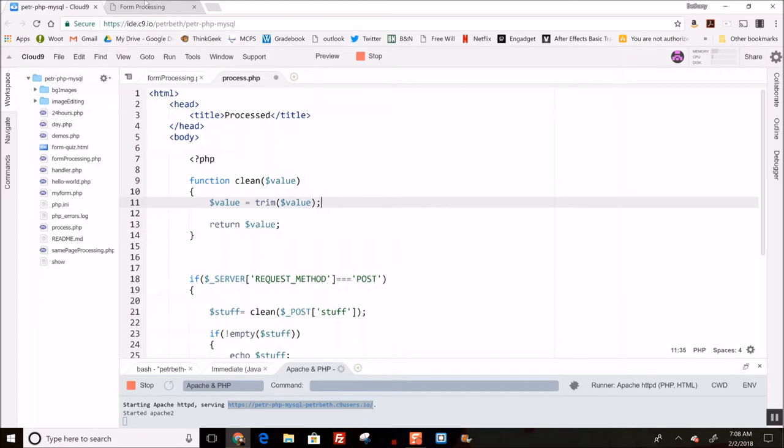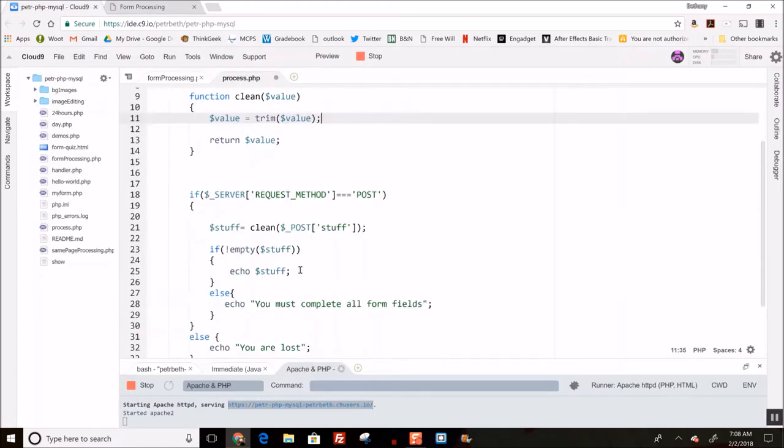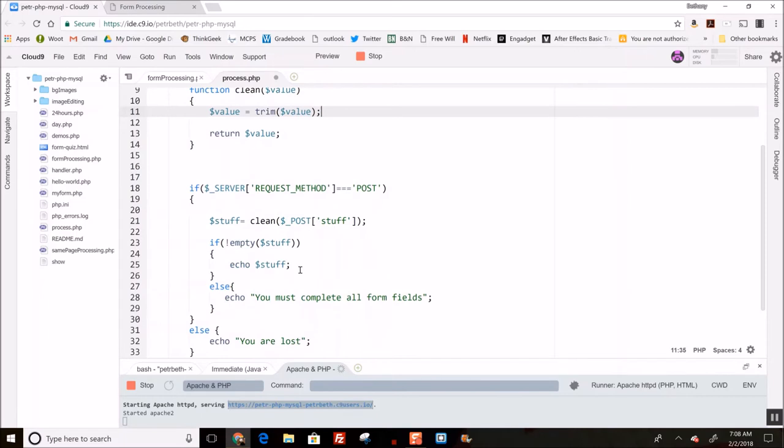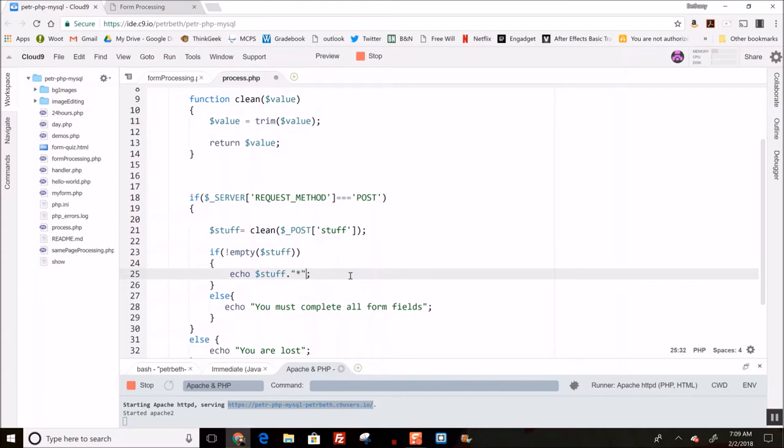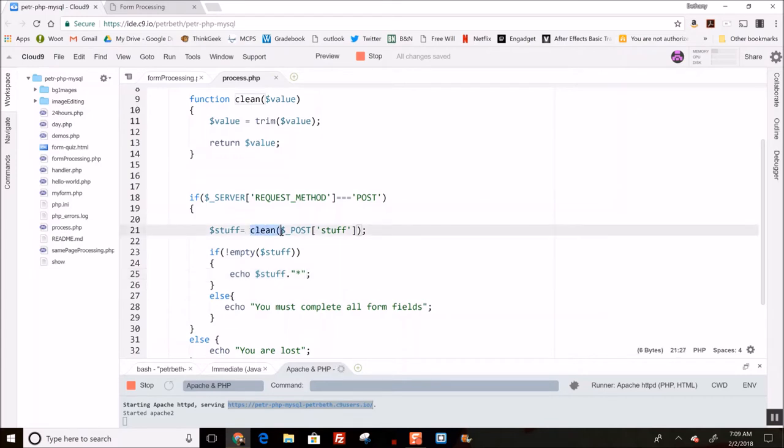characters. Actually, to make this obvious what it's doing, I want to echo stuff with asterisks next to it so you can actually see what it's doing. I'm going to actually remove this for a second.